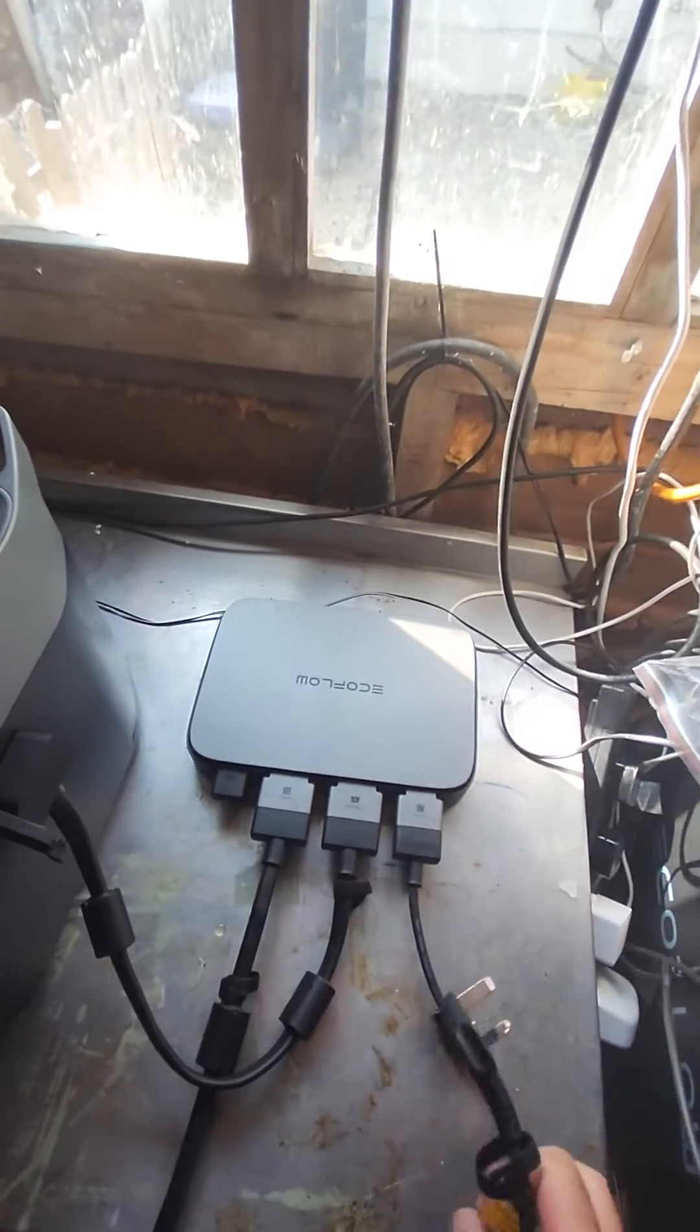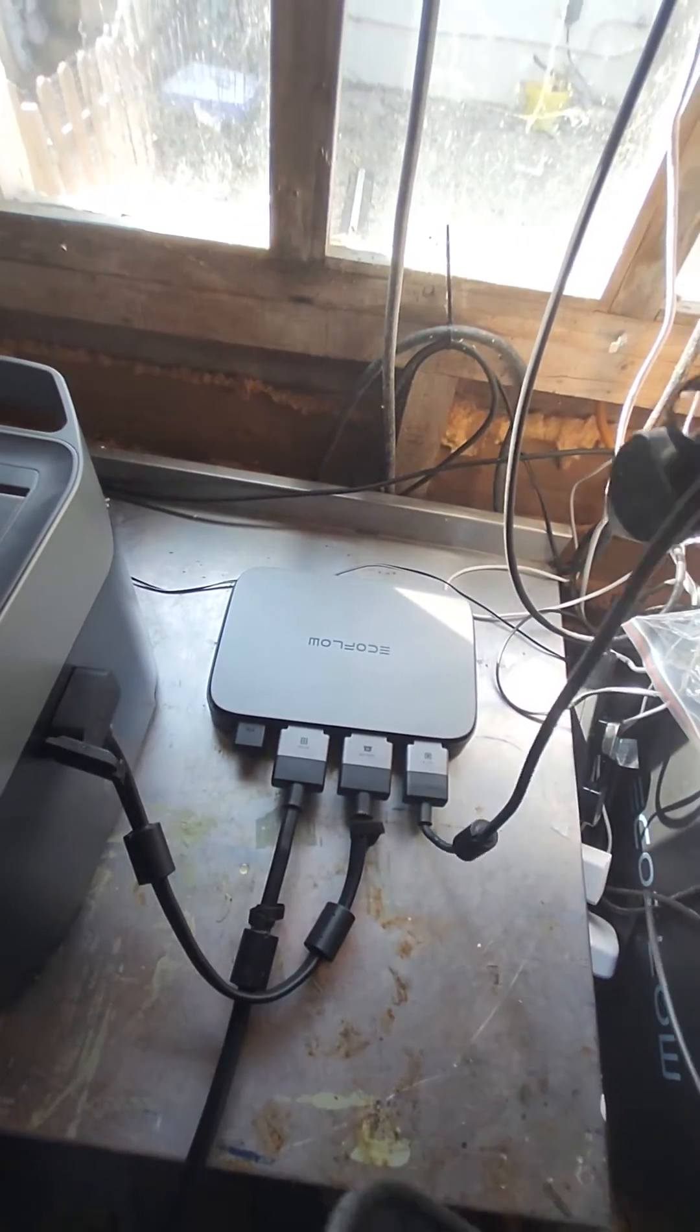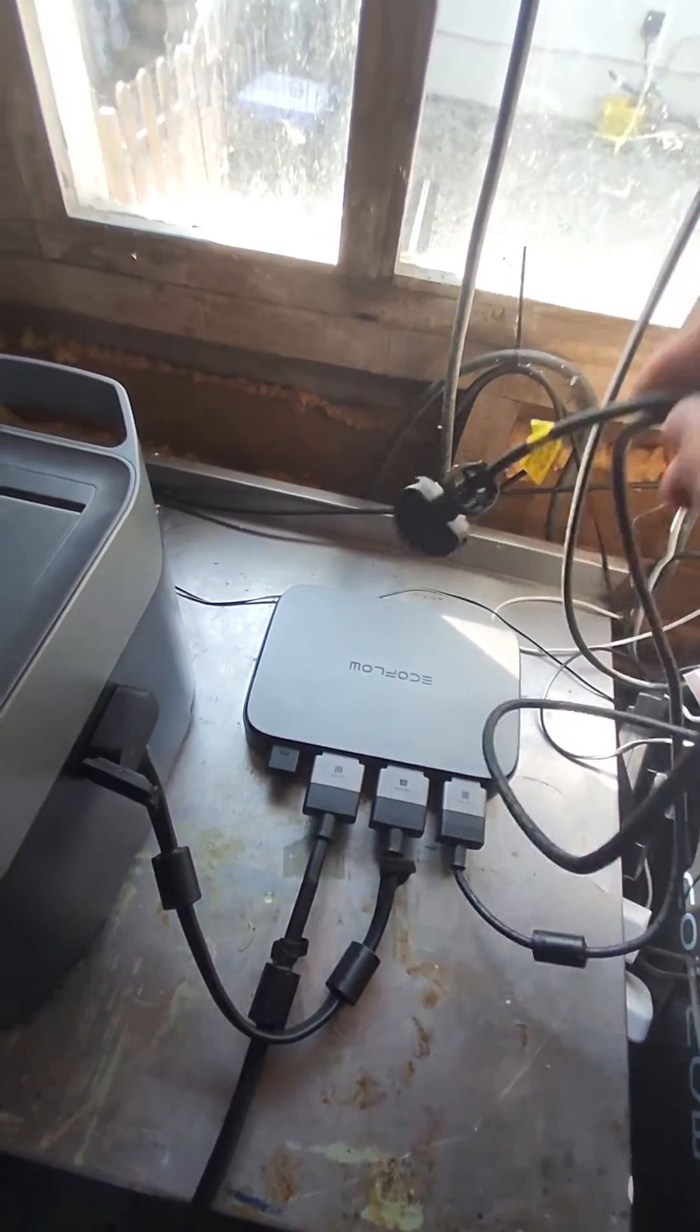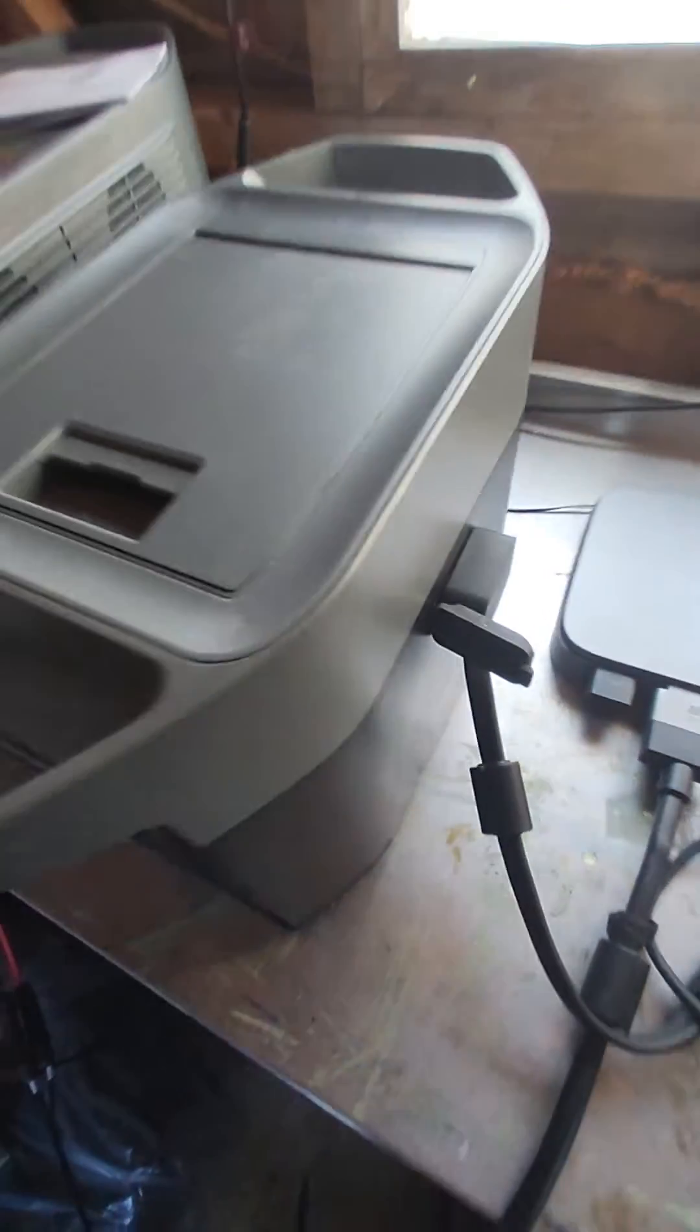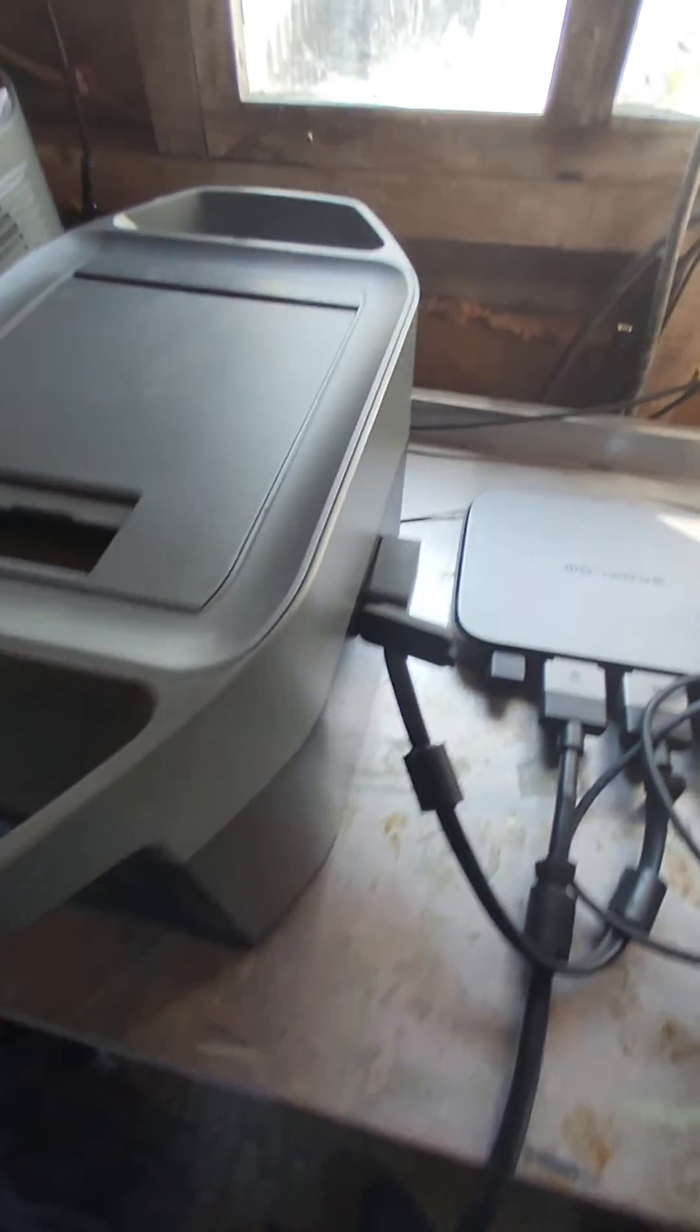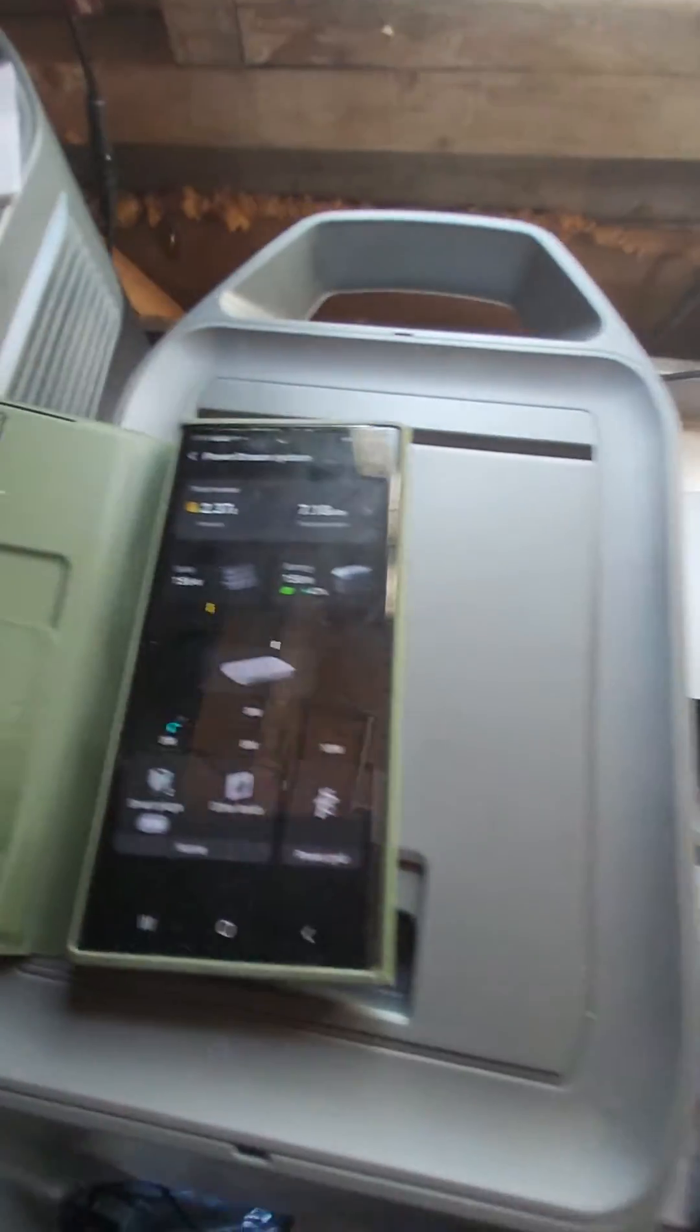You see, it's not plugged into anything. Still got it plugged into Delta 2. Let's go back to the app.